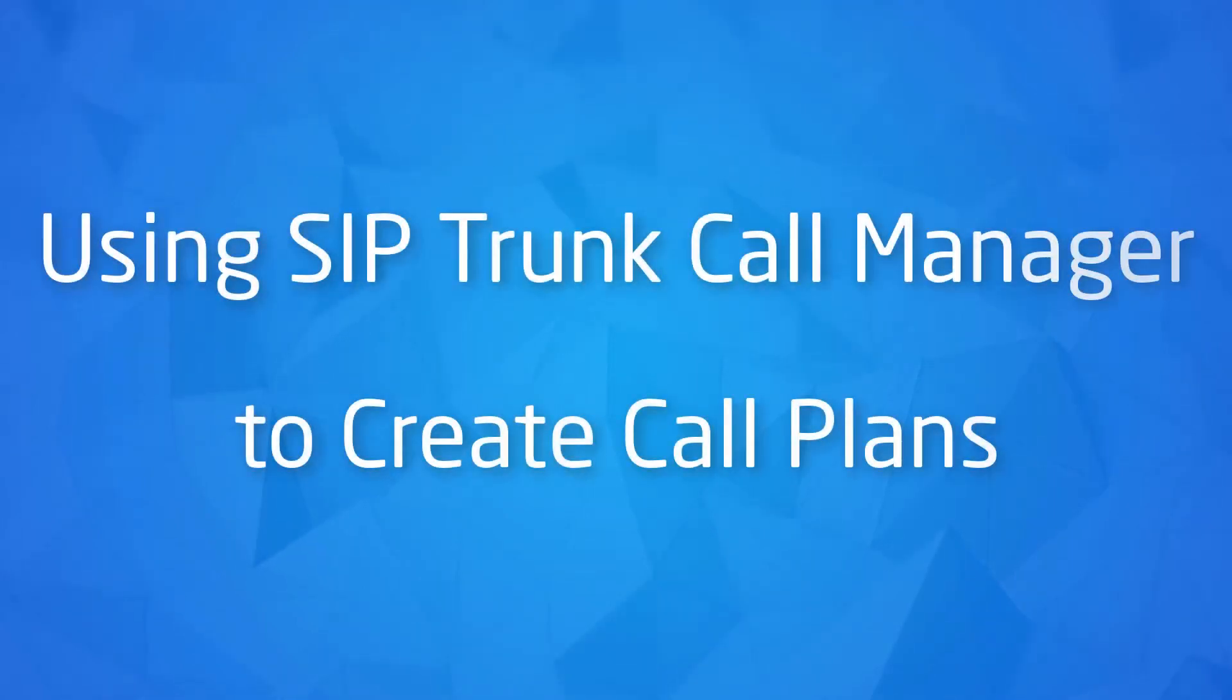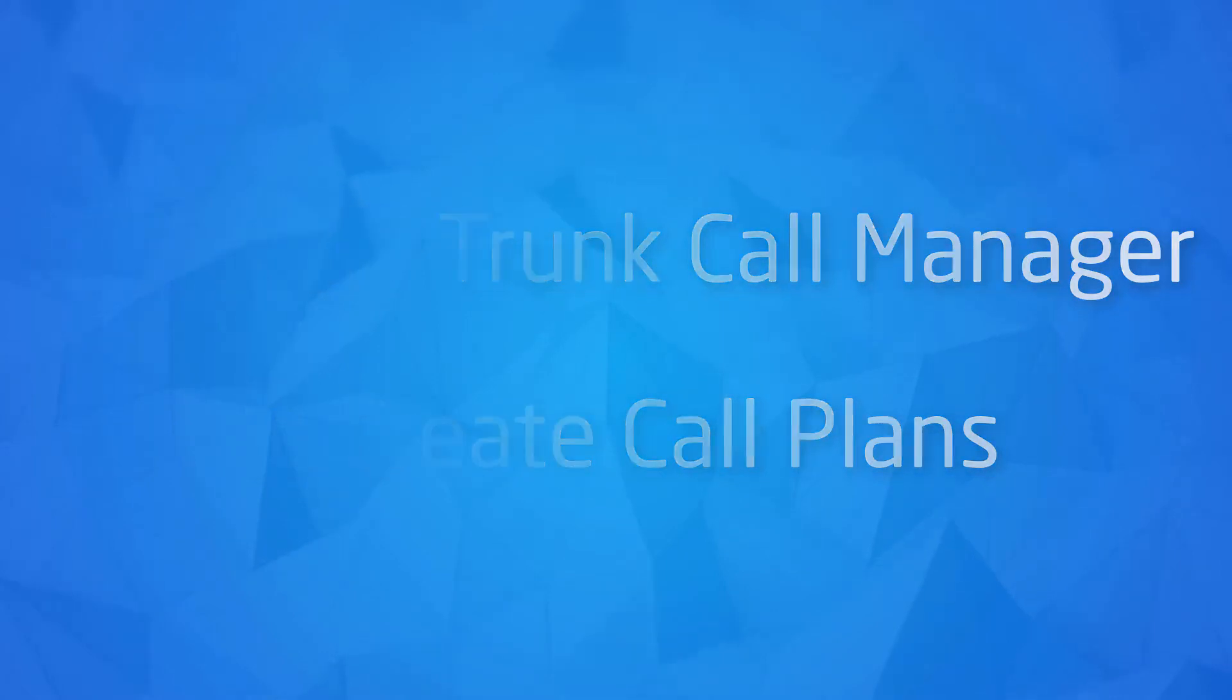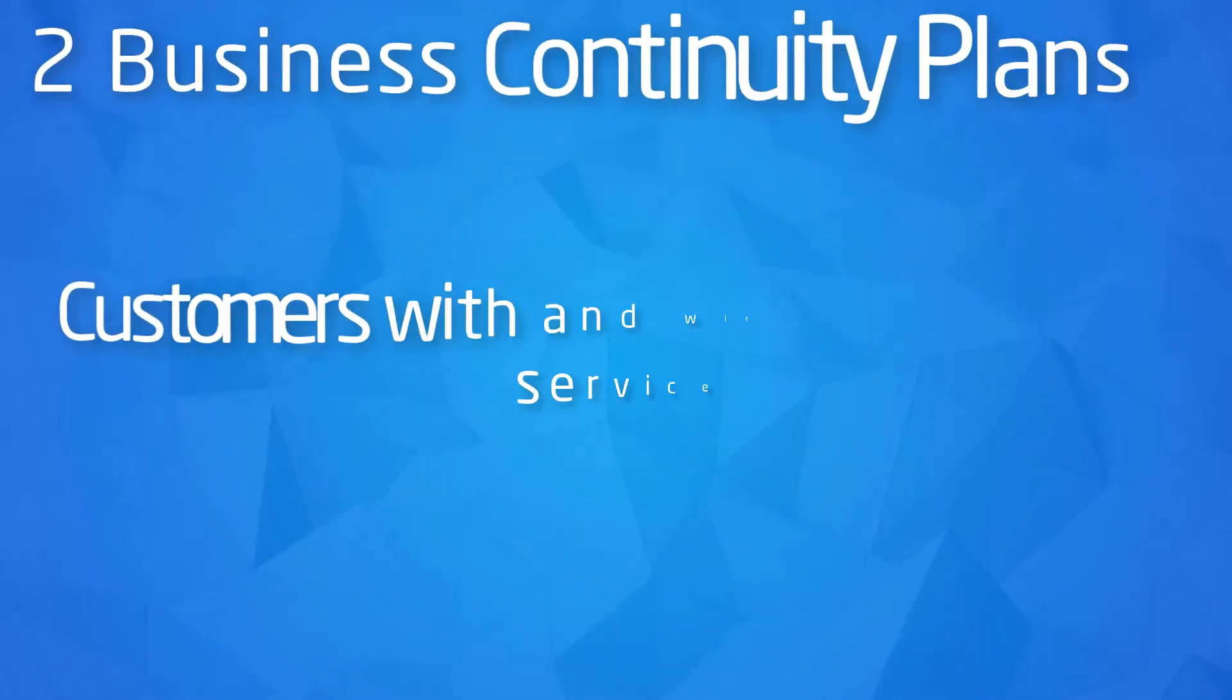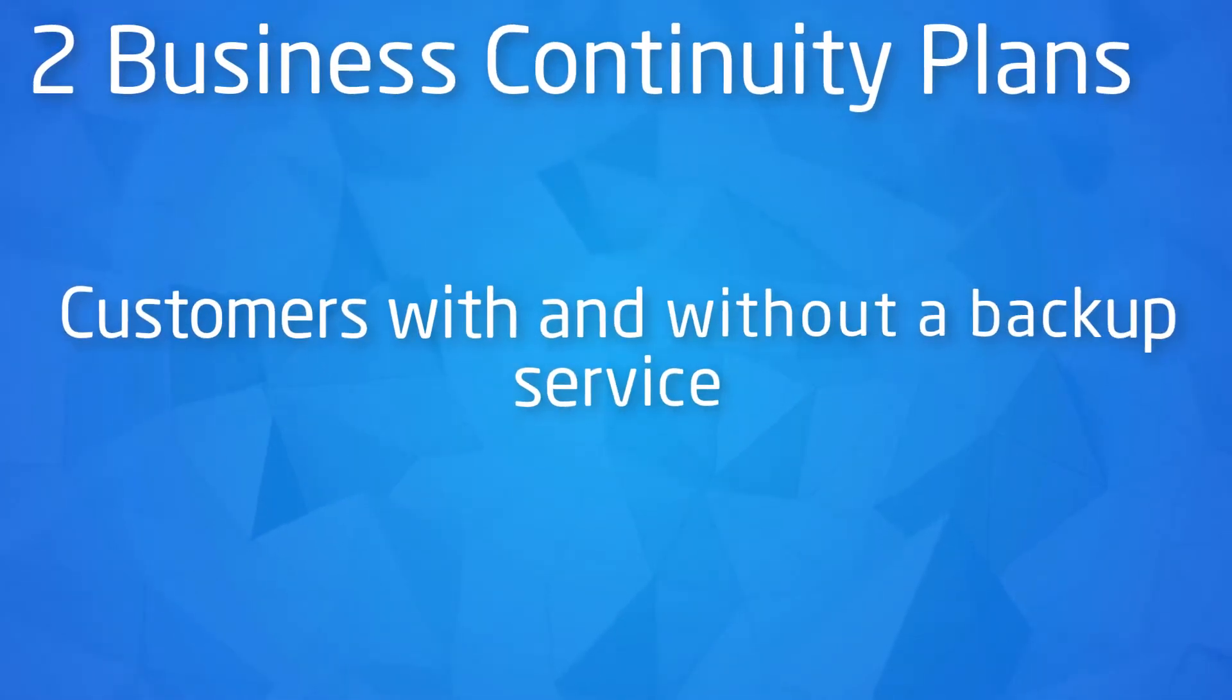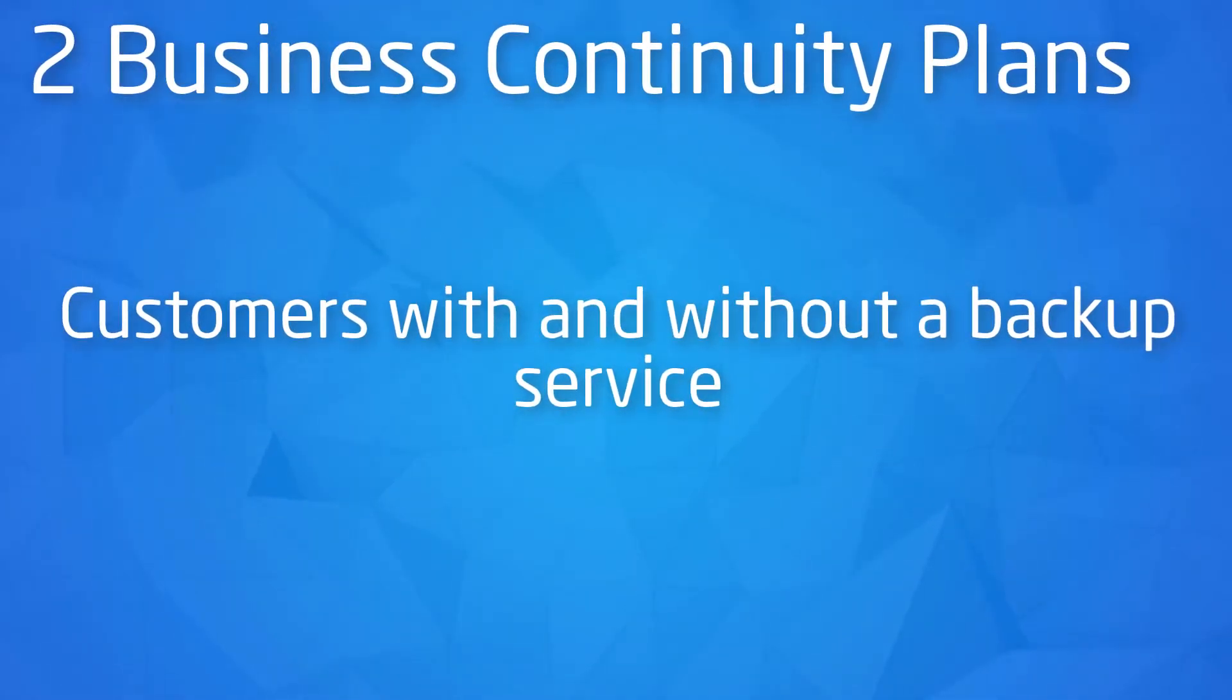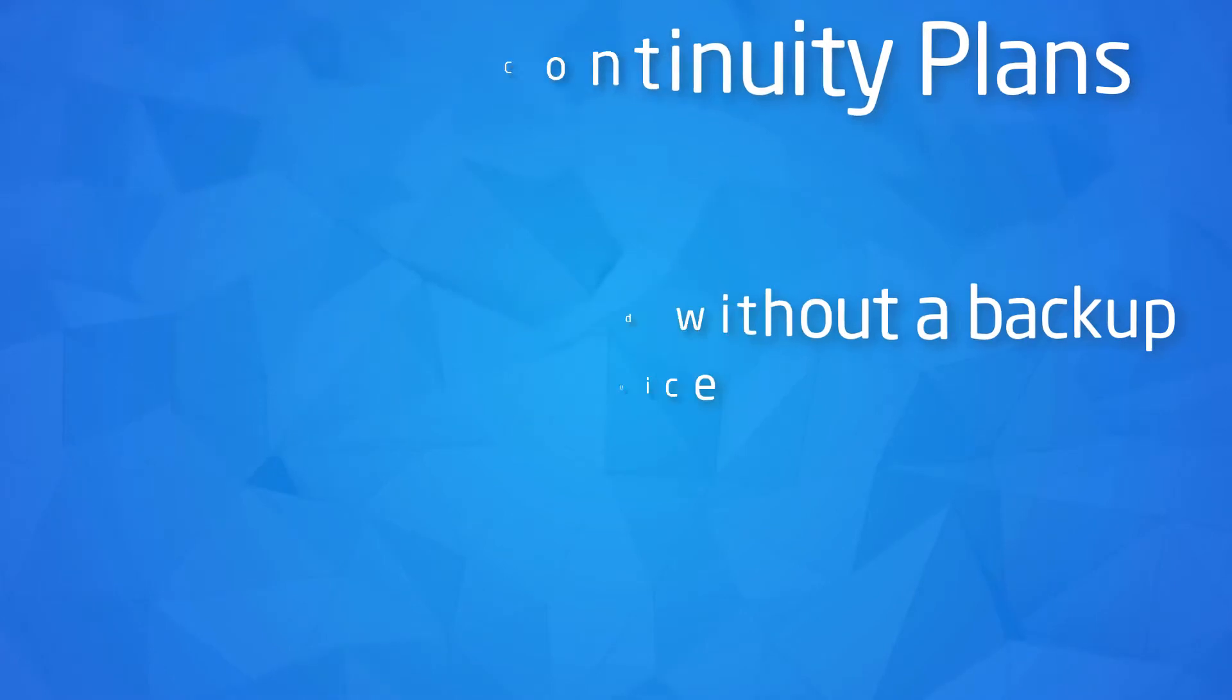Hello and welcome to our guide on using SipTrump Call Manager to create basic call plans. We're going to create a couple of business continuity plans, one for a customer with a backup service and one for a customer without.